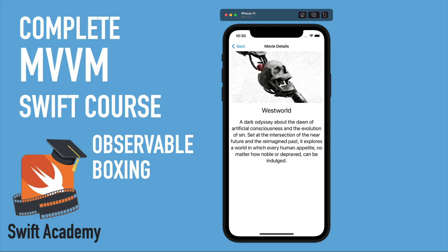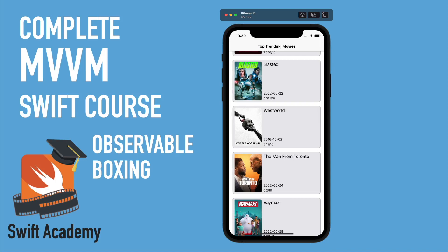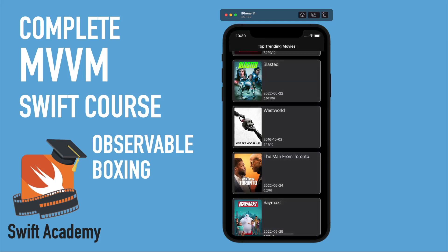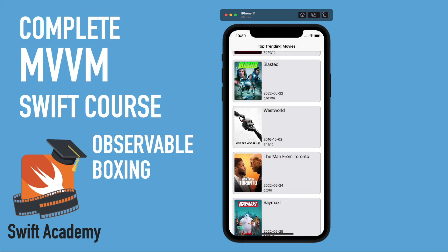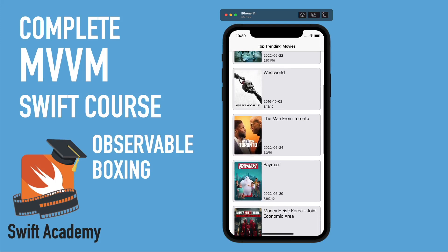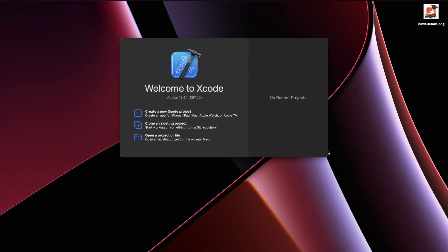We are using binding here, and we are going to learn how to create an application that works in both light mode and dark mode. In this series you are going to learn a lot about how to implement MVVM with all network requests, view models, and passing data through them.